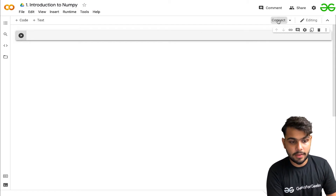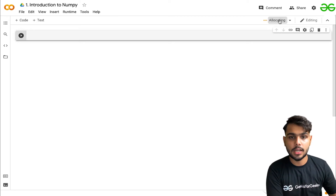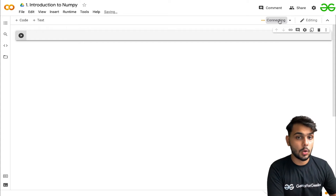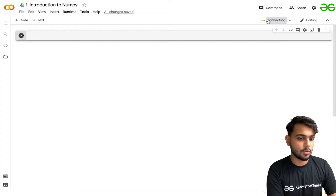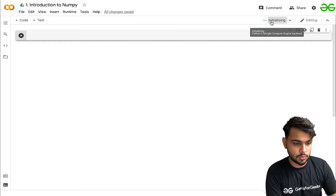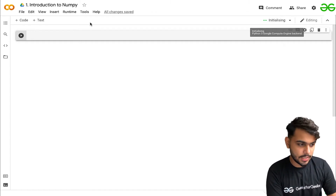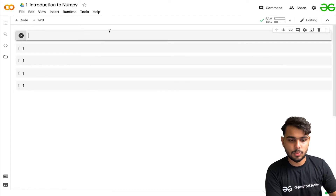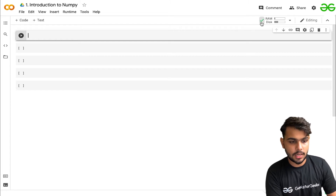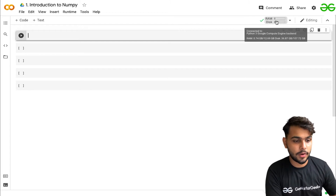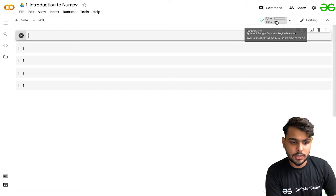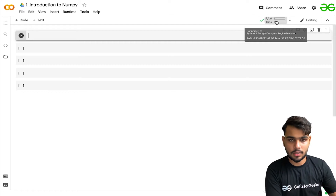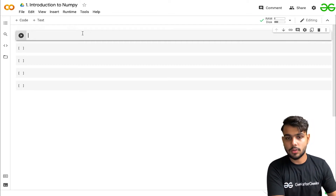Here you can see a 'Connect' button. If you click on it, it will start allocating resources because this is an online environment, not a local system — Google is providing you the resources. After initializing, this is where you can write your code. You can add code cells just like in a Jupyter notebook. It has provided 12.69 GB of RAM and 107 GB of storage where you can load your datasets.